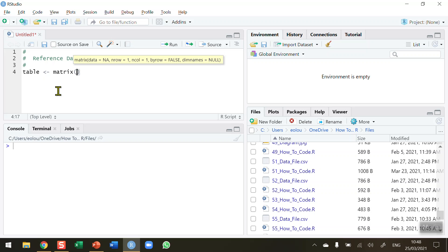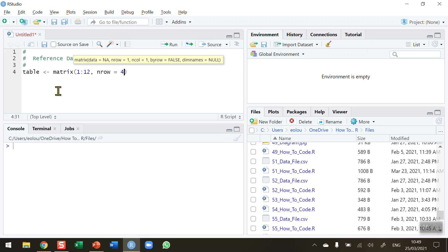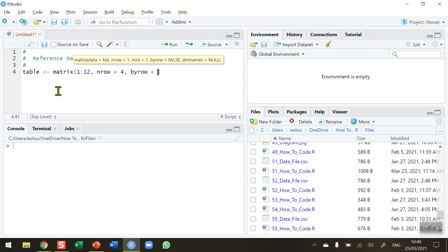I'm going to create a matrix of 12 values: 1 through 12. I want to arrange these in rows, so I want to have four rows — nrow equals 4. We don't have to specify the columns because 12 divided by 4 can only be displayed in three columns. I'll also specify byrow as TRUE so that values are displayed row by row: 1, 2, 3 in the first row, 4, 5, 6 in the second row, and so on.